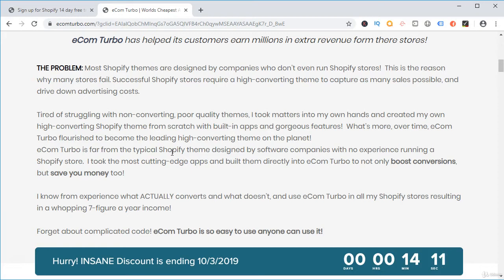Apart from that, we will share with you a link to our private Telegram channel where we will share daily winning products, regularly winning advertisements, and winning strategies. So if you don't want to invest in paid tools to find winning products, we will share with you all winning products regularly along with Facebook ads and ad strategies.